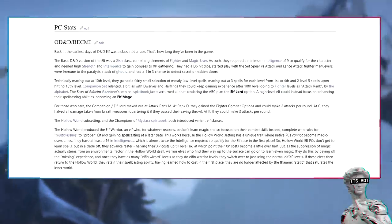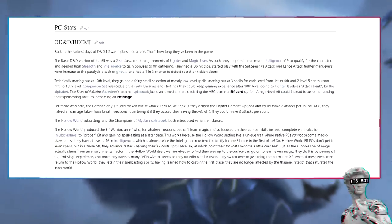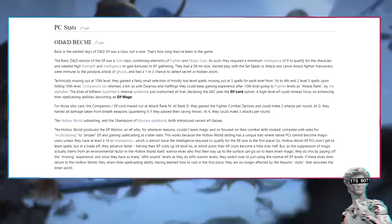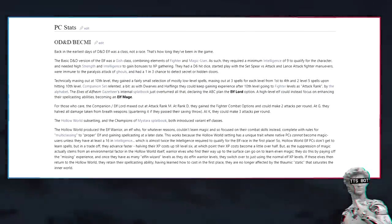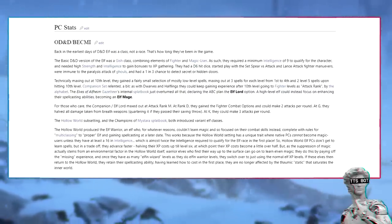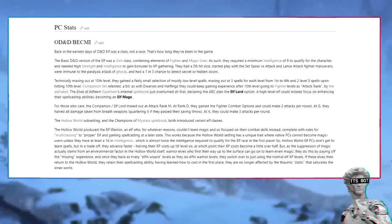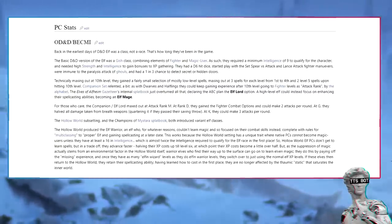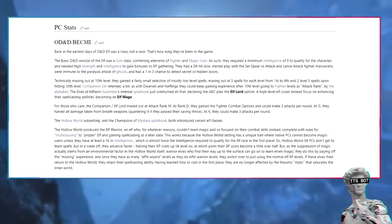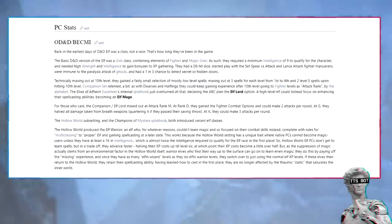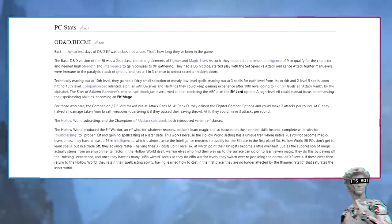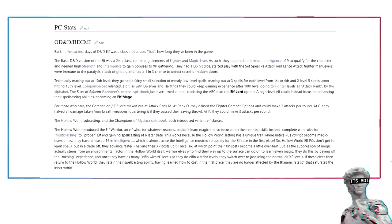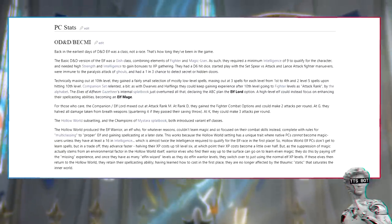Companion set relented a bit. As with dwarfs and halflings, they could keep gaining experience after 10th level, going to fighter levels as attack rank by the alphabet. The elves of Alfheim Gazetteer's internal splat book just overturned all that, declaring the ABC plan the elf lord option. A high-level elf could instead focus on enhancing their spellcasting abilities, becoming an elf mage. The Hollow World subsetting and the Champions of Mystara splat book both introduced variant elf classes.